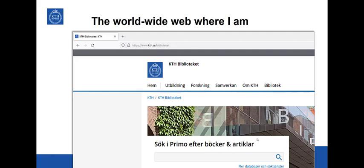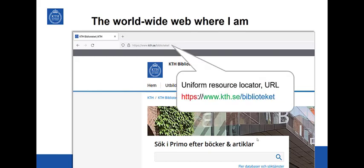I will start with the World Wide Web from the location where I am. This is a web page. It's actually the web page of our library KTH Bibliothek. The location of the web page is indicated in this field up here in the top of the browser. This is called a Uniform Resource Locator or URL and it has a certain form as you see here.